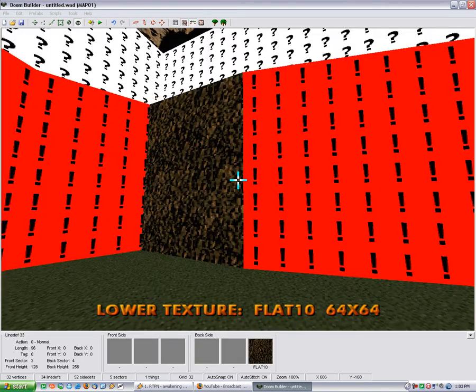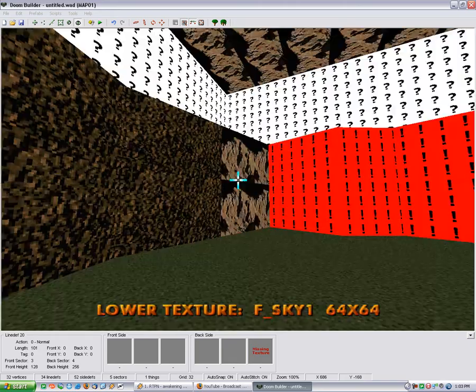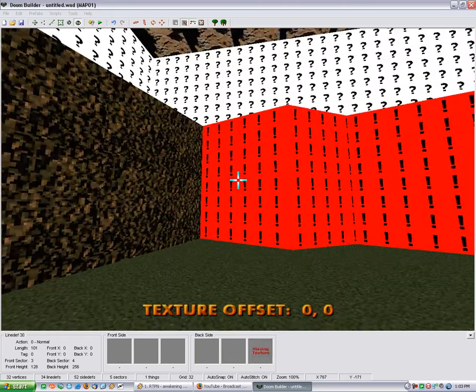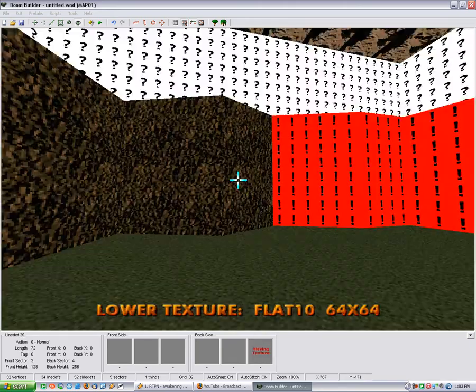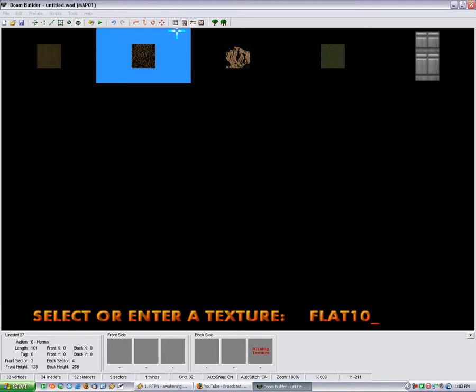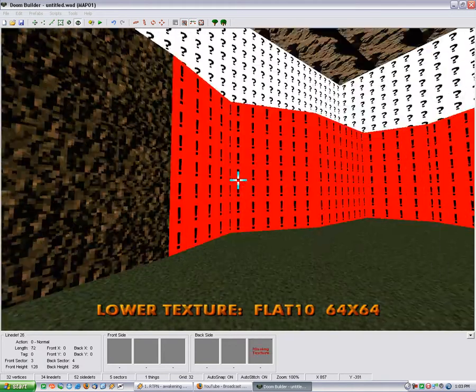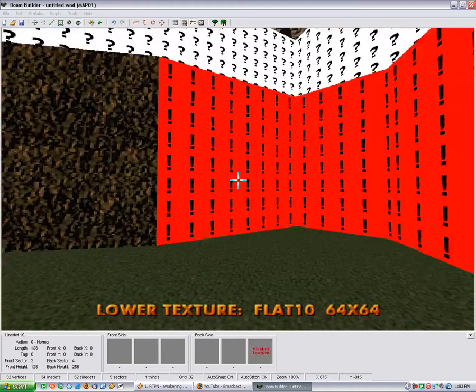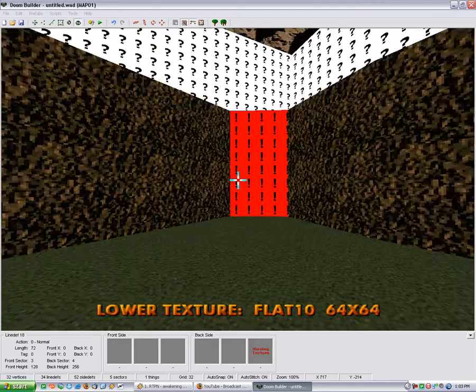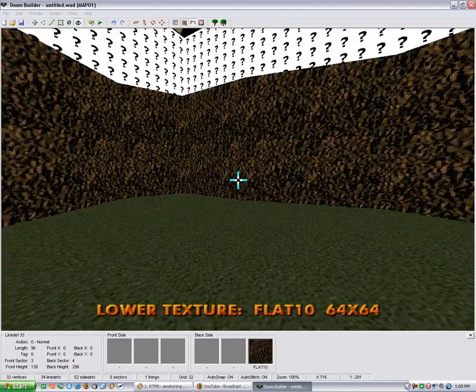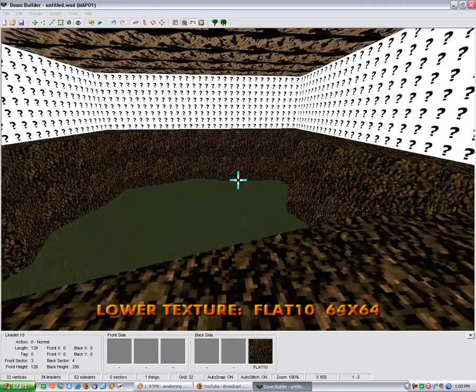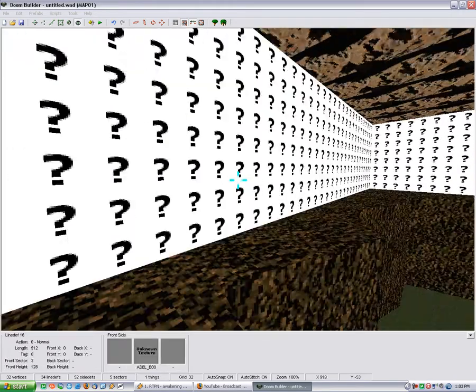We'll just give this some lame rock texture. Okay so we've got our basic little cliffs going here.